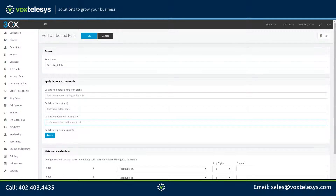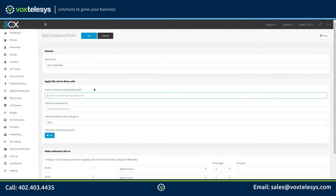Enter 10, 11 into the calls to numbers with a length of field. The calls to numbers starting with prefix field is used to route calls based upon a prefix of the number dialed. For example, if you wanted only local calls using this outbound rule, you could enter your local area code into this field. You could also enter 011 into this field if you wanted this outbound rule to handle international calling.